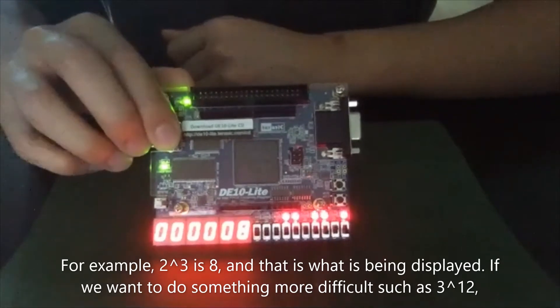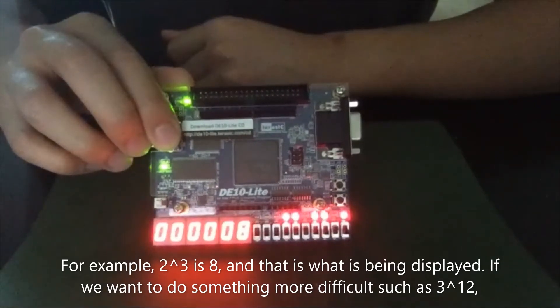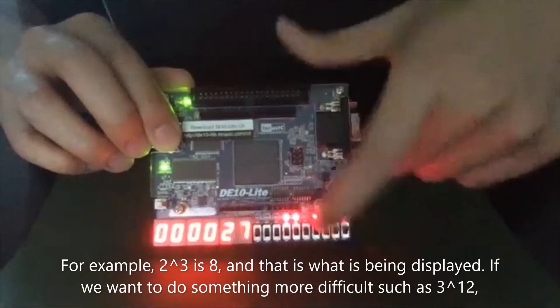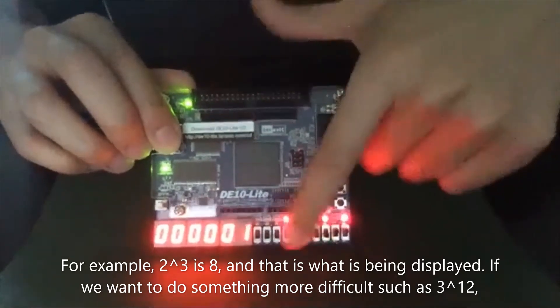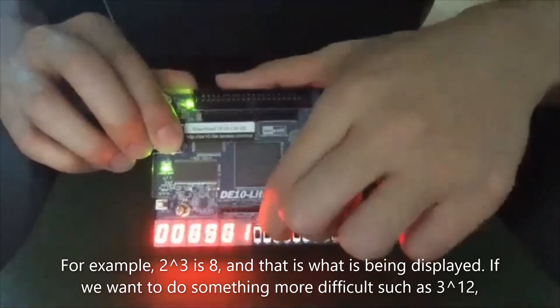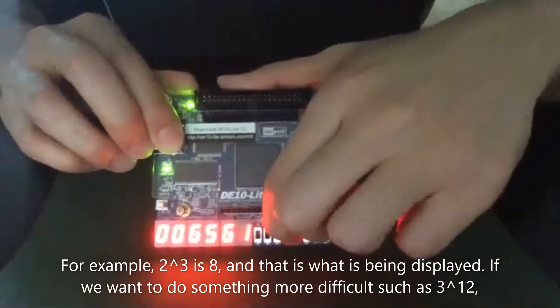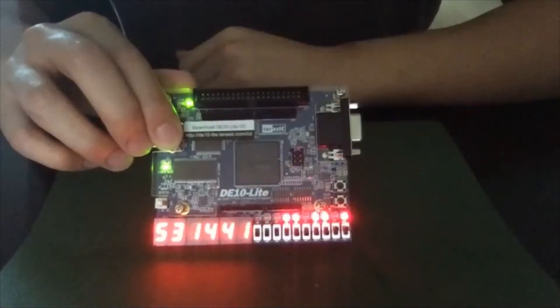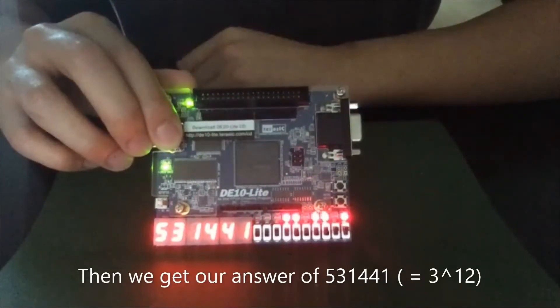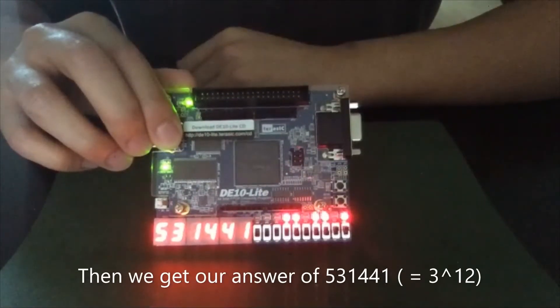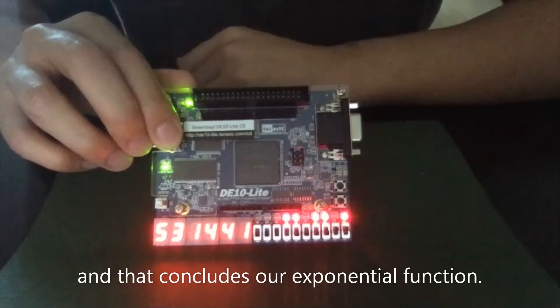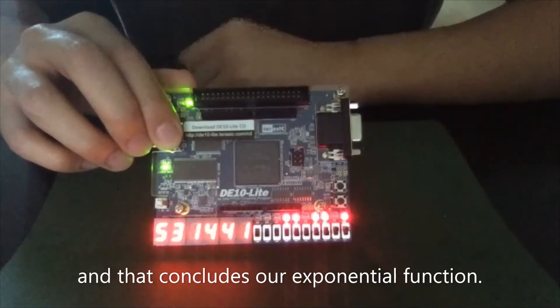If we want to do something more difficult, such as three to the power of 12, then we get our answer of 531,441. And that is our exponential function.